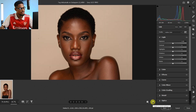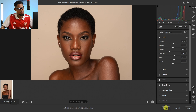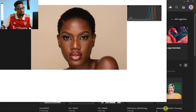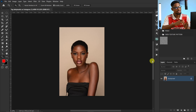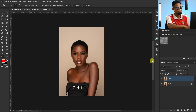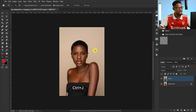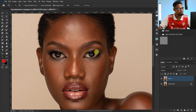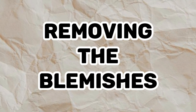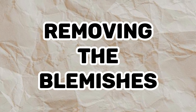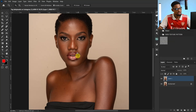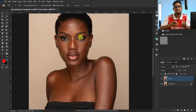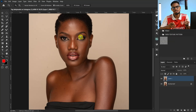This is the before and the after. I'm going to click on Open. Once the image opens, the first thing you have to do is duplicate your layer by pressing Ctrl+J, and then remove the blemishes.